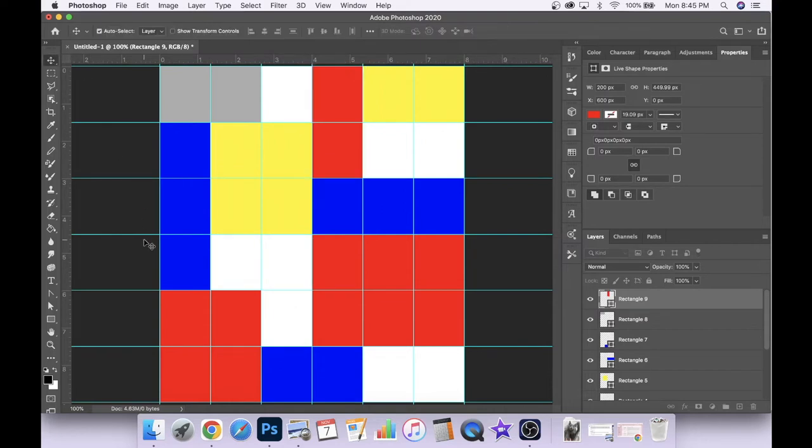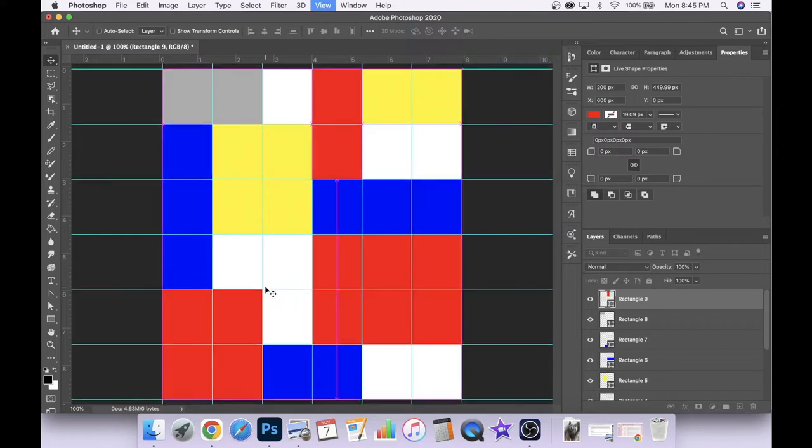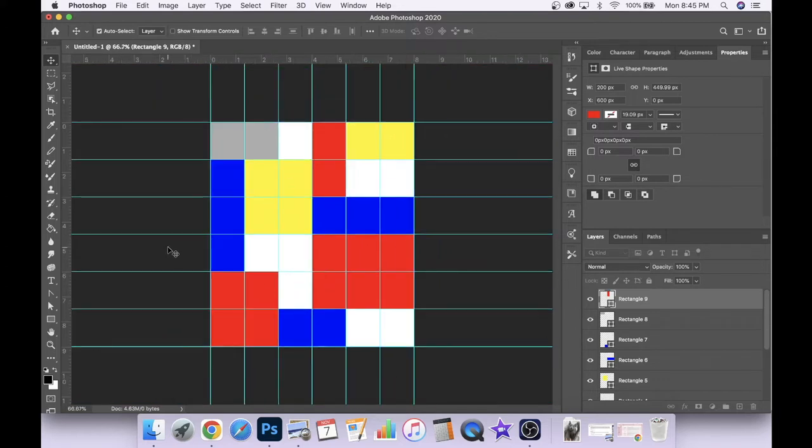And we are wanting to leave some white for the background. So the next step, we'll go ahead and start putting in some of our lines.